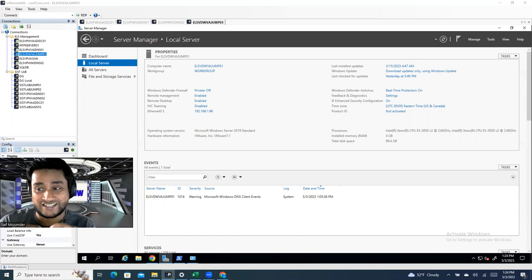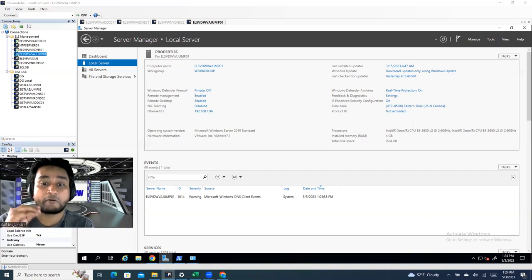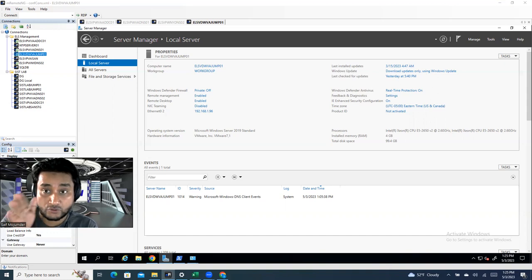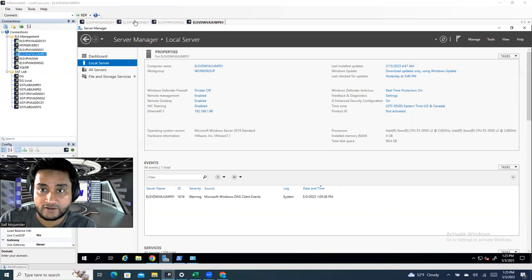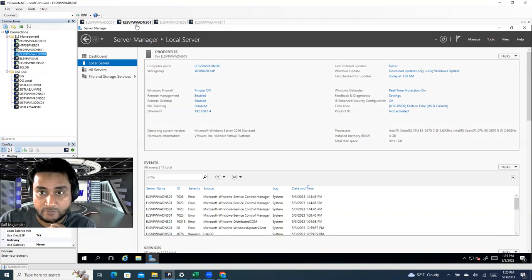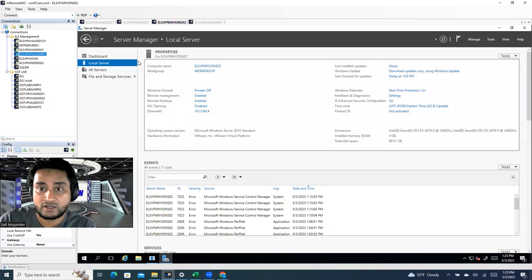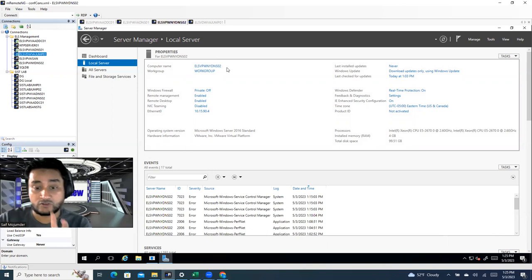I'll show how to accomplish this with two different subnets and two different locations. Our primary DNS server, DNS01, will be in one data center. Our secondary DNS server will be in a different data center at a different location. DNS01 is in the Virginia data center with IP 192.168.1.4, and the second one is at 10.15.90.4 — named NY-DNS02.